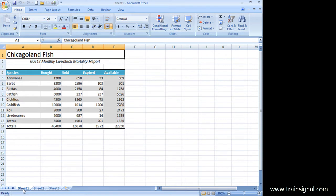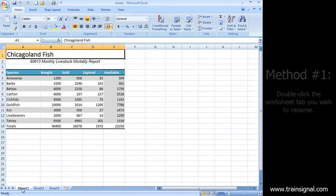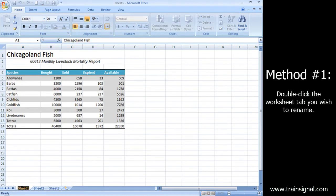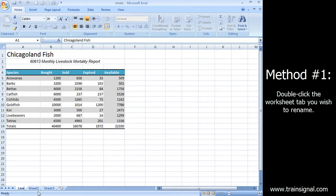Probably, at least for me, the easiest way is to get my mouse pointer right on that Sheet 1 tab and double-click. You'll see that my name is highlighted, and I can now put in whatever I want as the name of my worksheet.